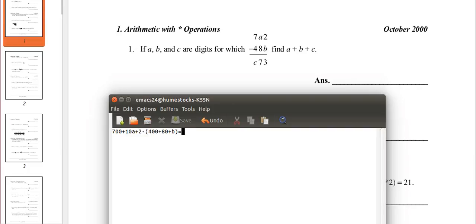That equals c73. c is in the 100's place, so that's 100c. 7 is in the 10's place, so that's 70. And 3 is in the 1's place, so that's 3.